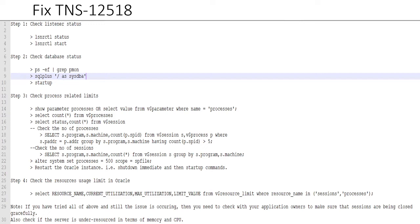One other best practice in this regard would be to quickly take the backup of the listener logs and alert logs of the database so that you could do the root cause analysis later on. Once you make sure that listener is up, and if it is not up, definitely go ahead and start your listener.